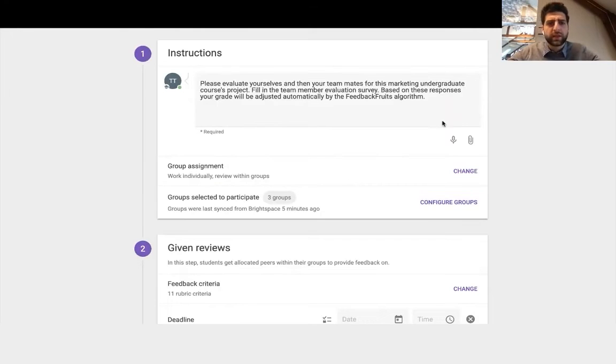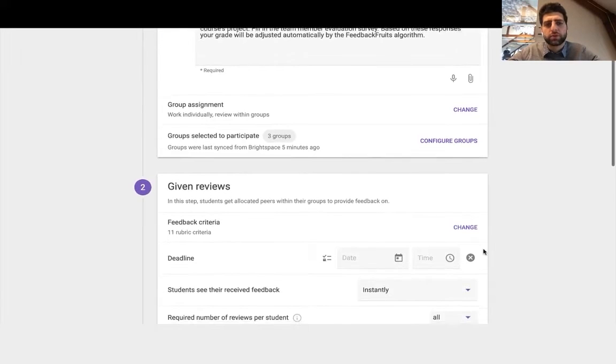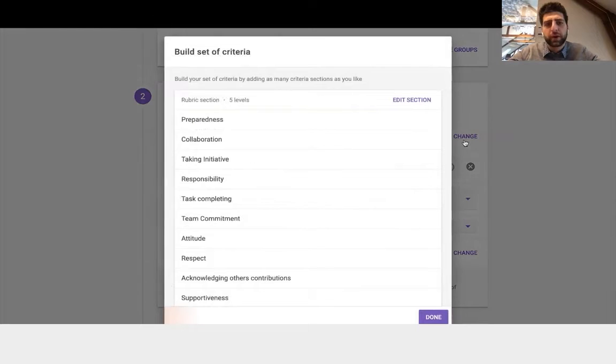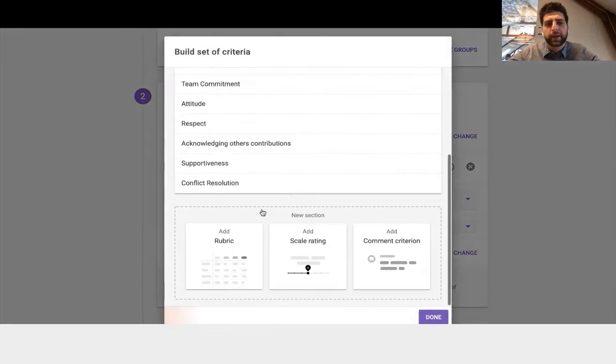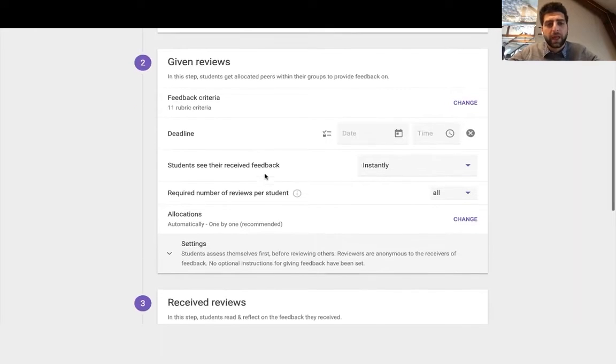What we can see is how we configure the groups. We can also change it from a rubric to a scale rating or a common criteria depending on how you'd like to build that set.